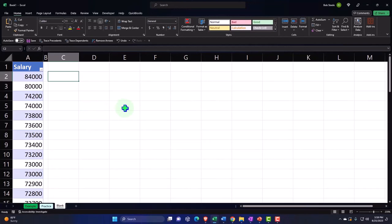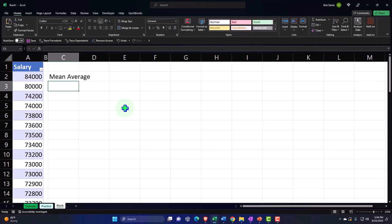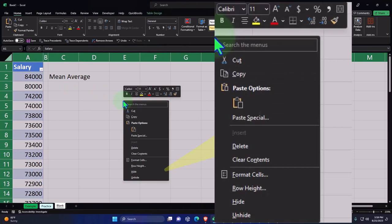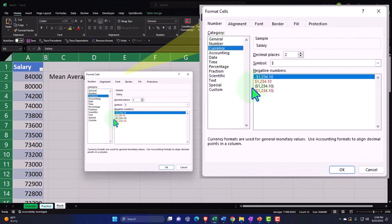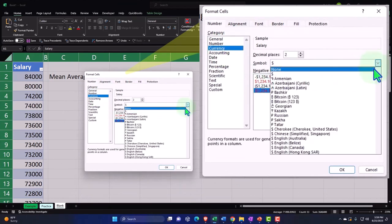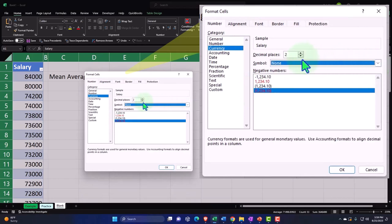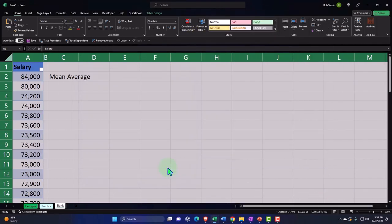Our statistical calculations include the mean or average. Let's first format all of our cells. Let's put our cursor on the triangle, right-click the entire worksheet, and then format the cells. I like to go with currency, negative numbers bracketed and red, no dollar sign, and we don't need any decimals at this time — we'll add them as needed when the cells call for them.